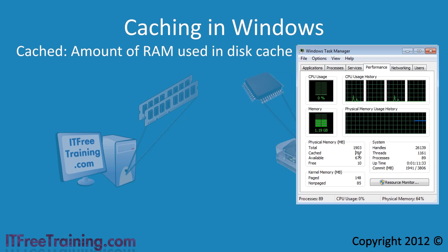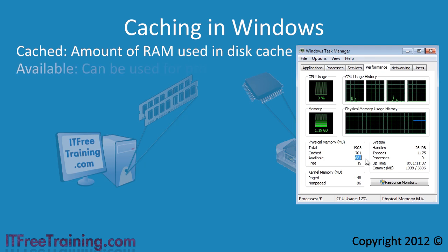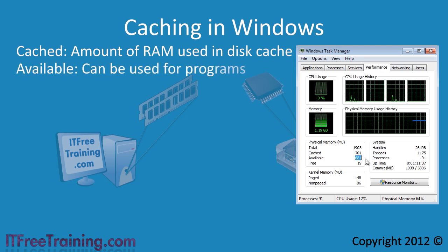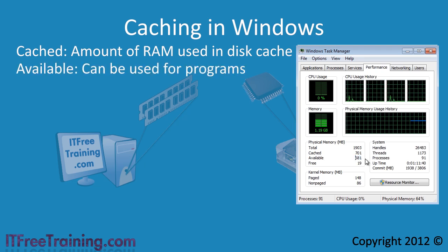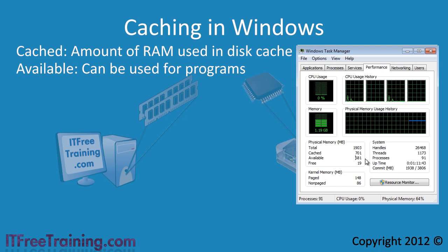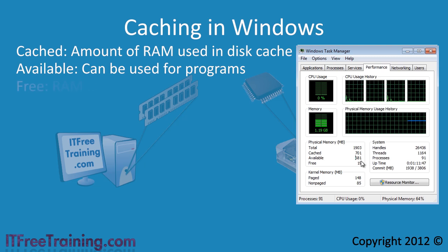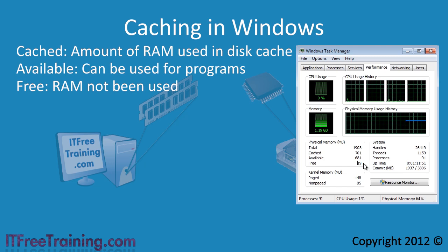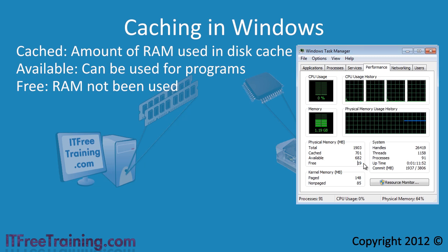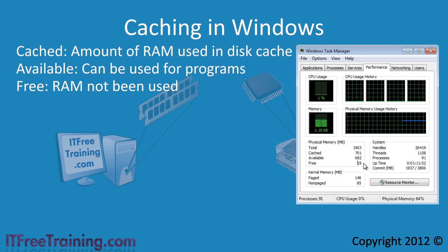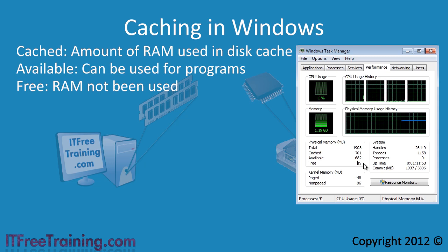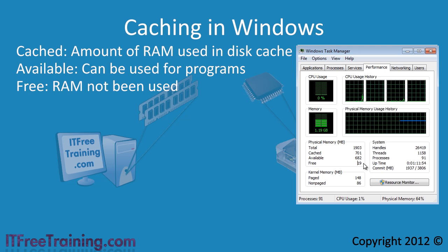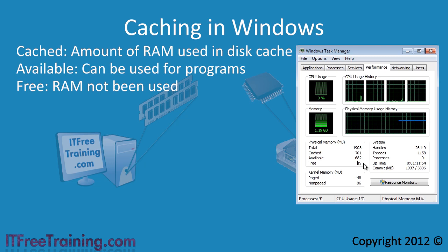Under this is a figure called available. This is how much RAM is available for programs at any one time. At the bottom there is a figure called free. This is a very small percent. This is how much RAM is not being used.